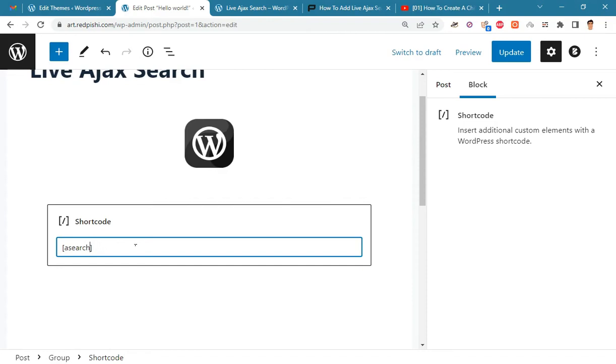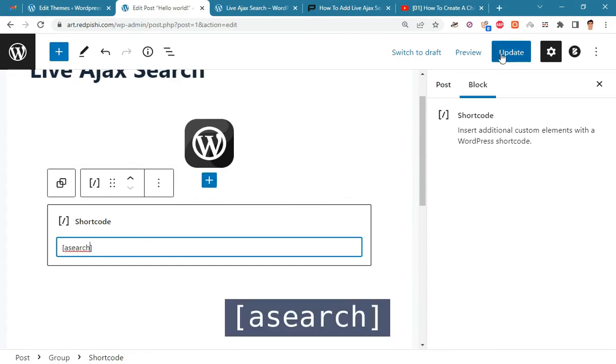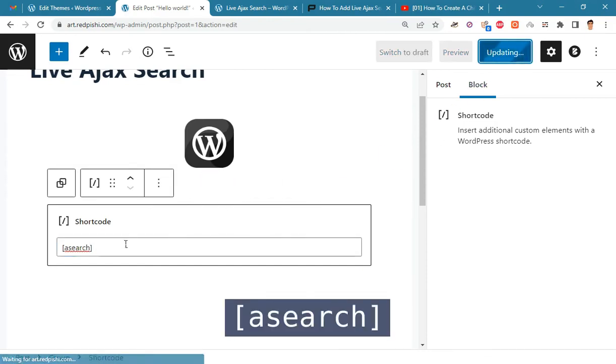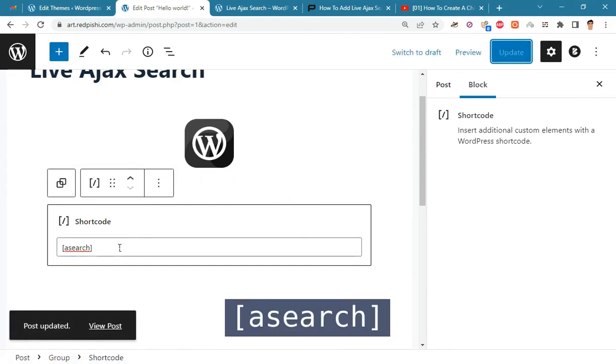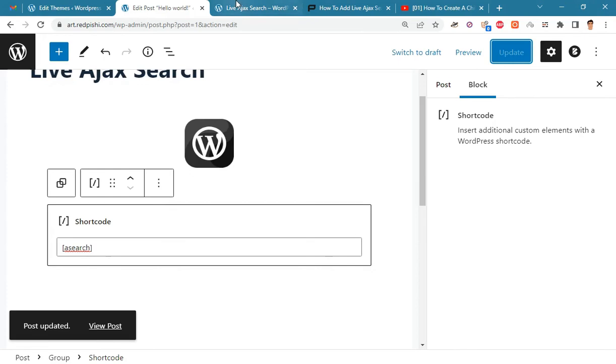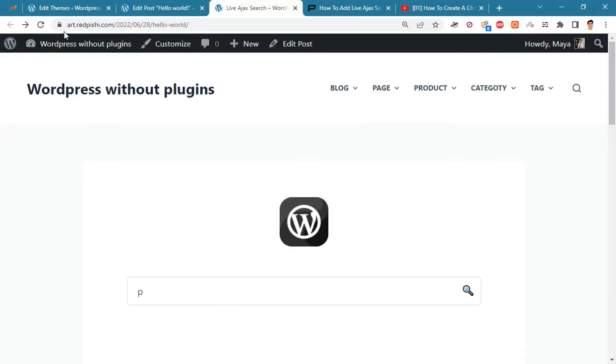If you enter the shortcode without any arguments, the Ajax search will perform the search in the posts, pages, and products. The Ajax and its thumbnail image will also be active.